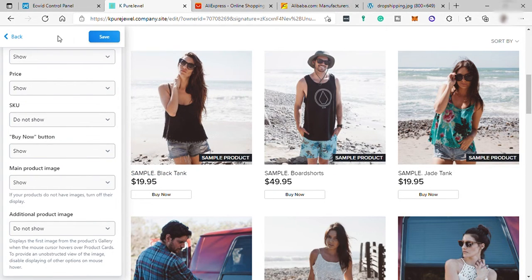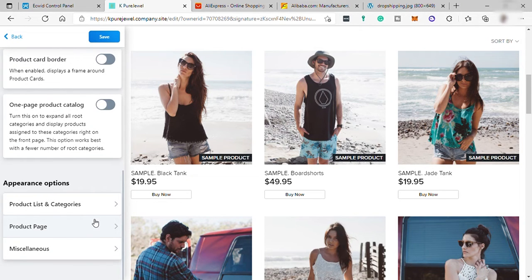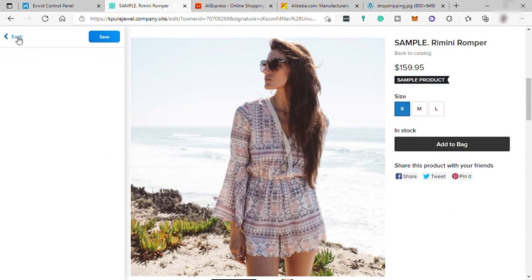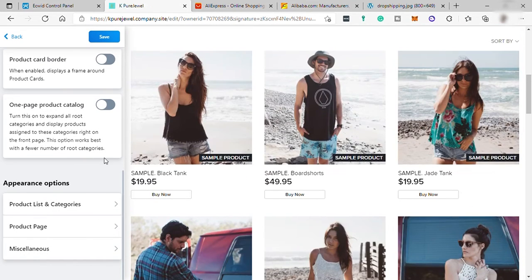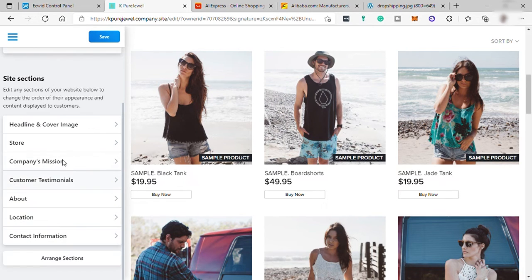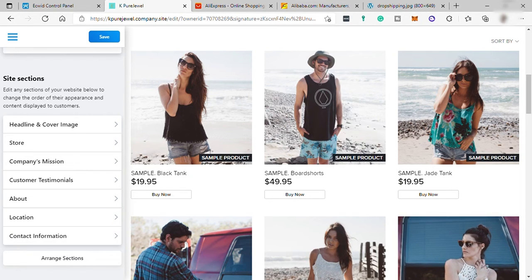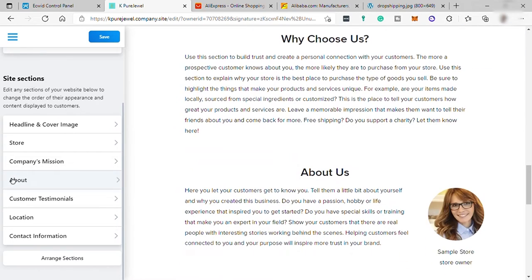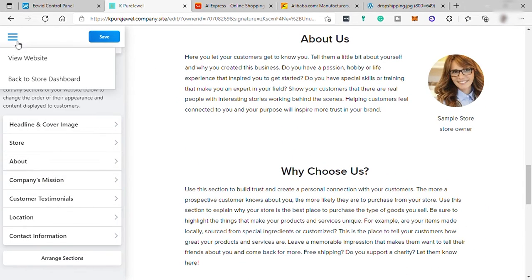And always hit save when you make changes. And you may also set up your product page. It will depend on you if what you want your product page to look like. And by going back, you may also set up your company mission about location and contact info. And you may arrange this website section according to your like by simply drag and drop. And hit save to save any changes.